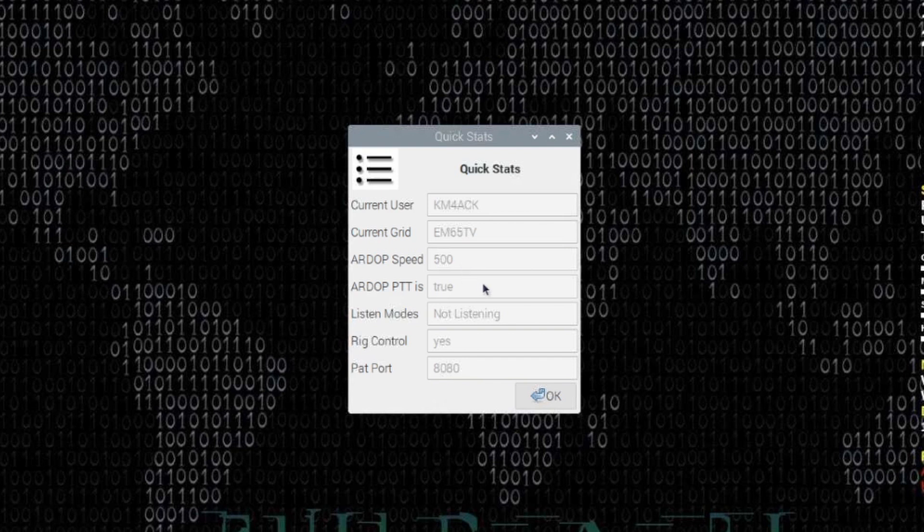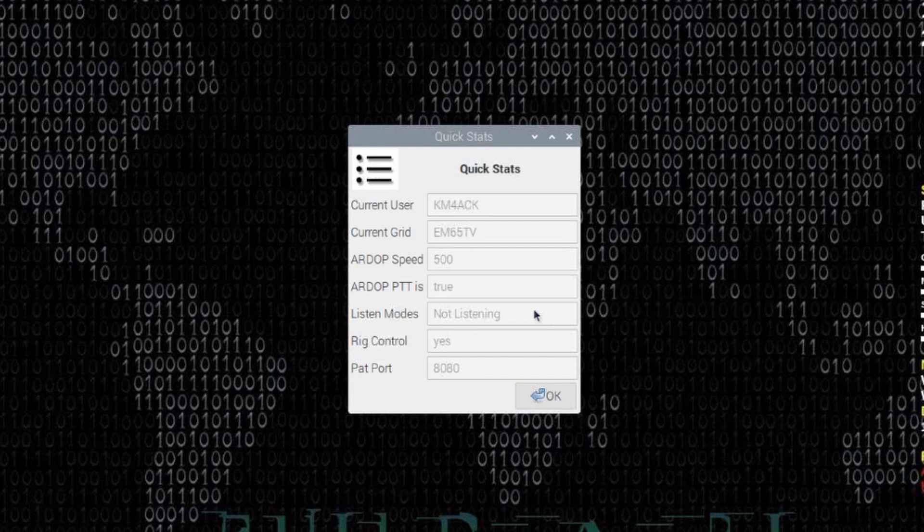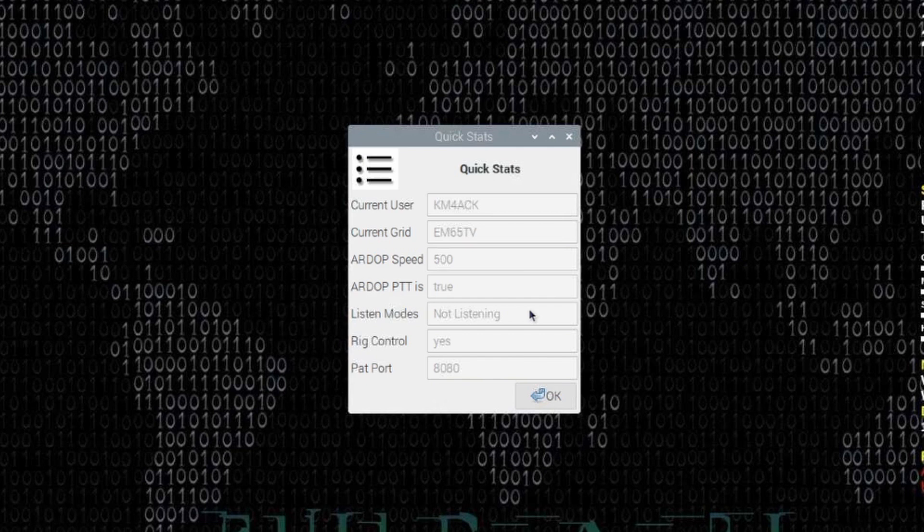Same is true with R.PTT, whether that's true or false. The next one down is a new feature called Listen Modes. Currently, the system is not listening for incoming connections, and we'll get to more of that in just a few minutes. Next down is rig control, and finally, we have the port that Pat is currently listening on. Just a few quick stats that you can take a look at without having to deep dive into the menus.